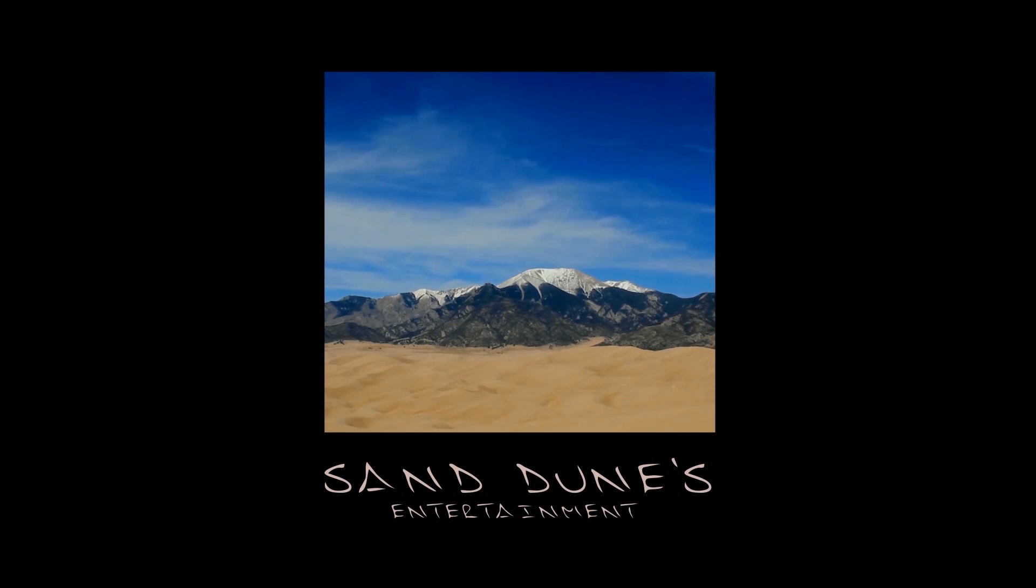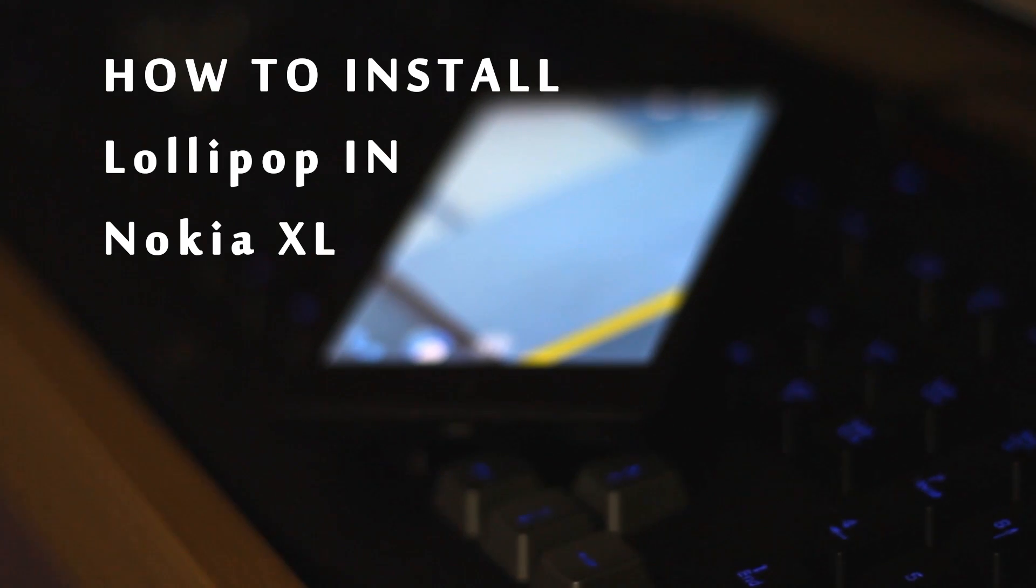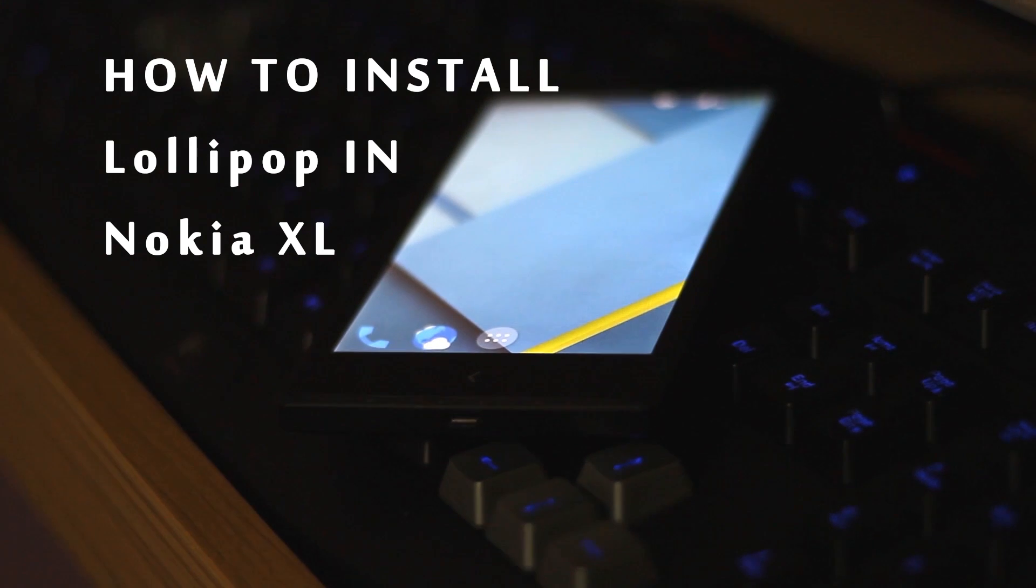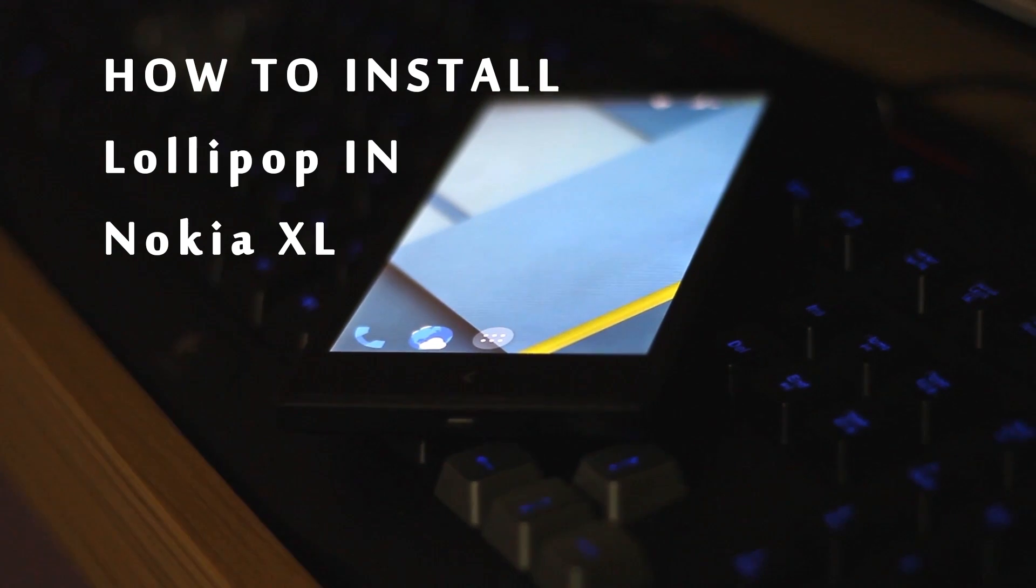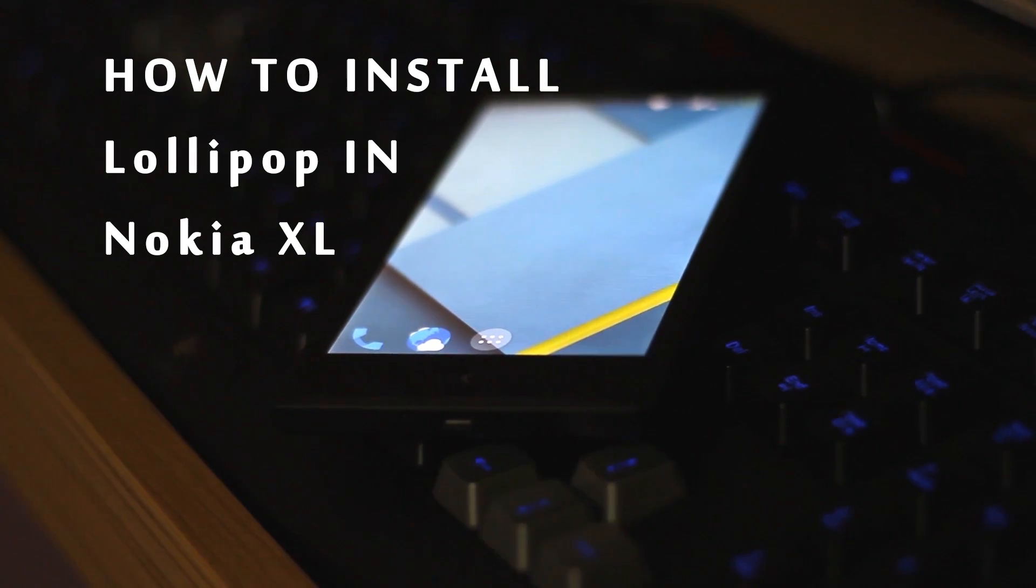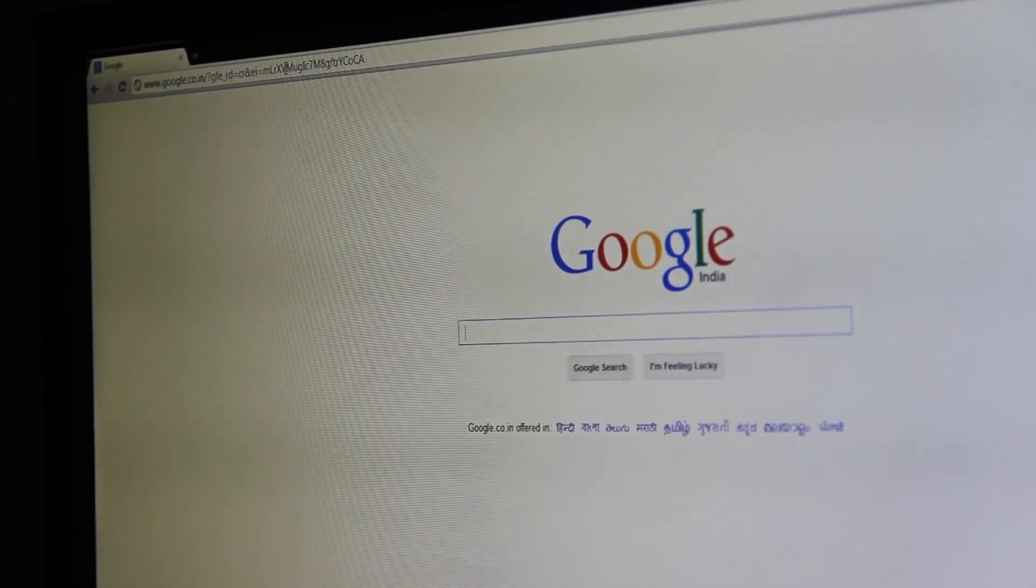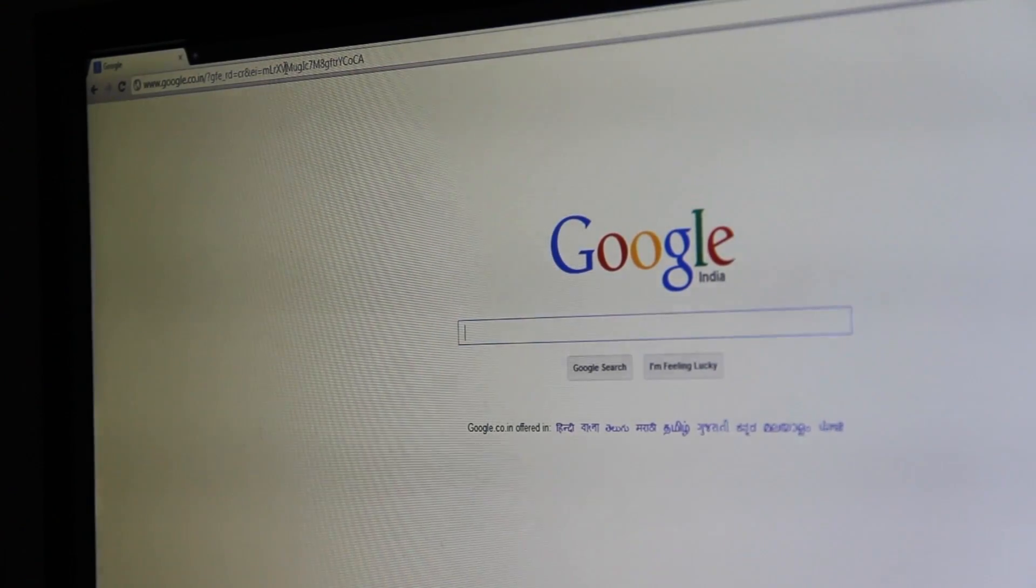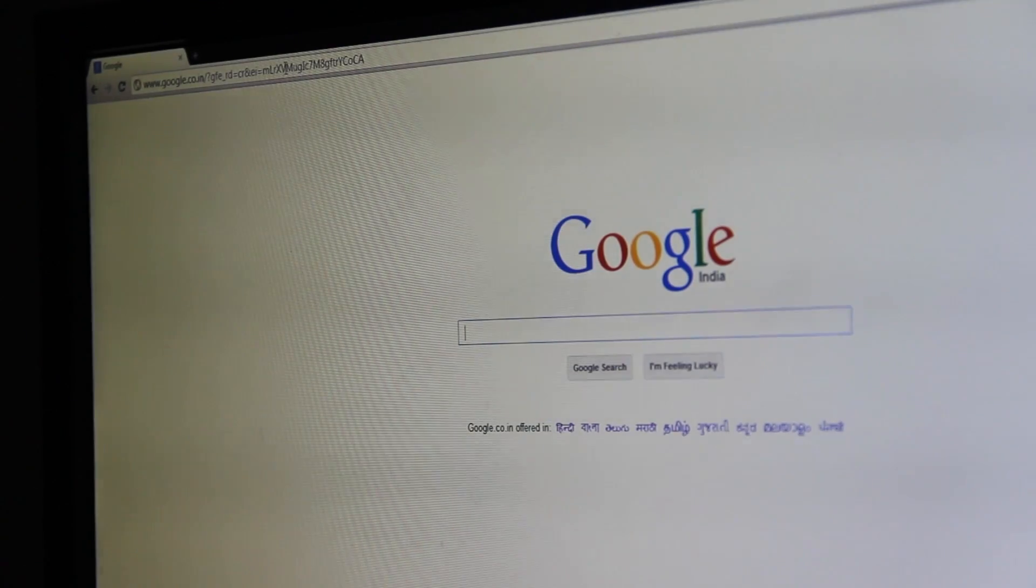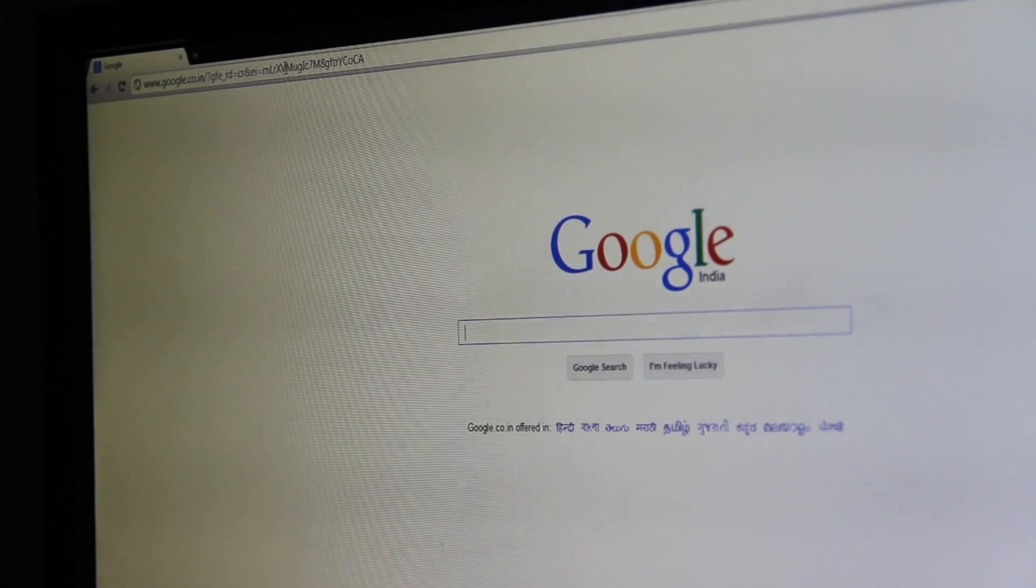Hello buddies, this video is brought to you in association with SandDune. Hello guys, my name is Umesh and today I'm going to show you how to install Android 5.0 in Nokia XL.